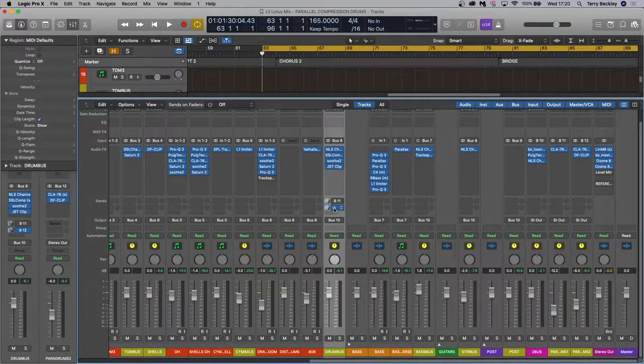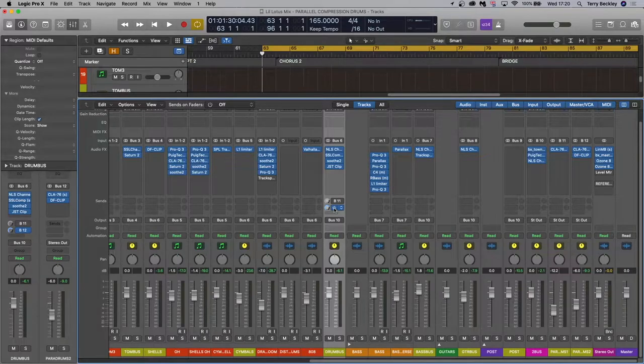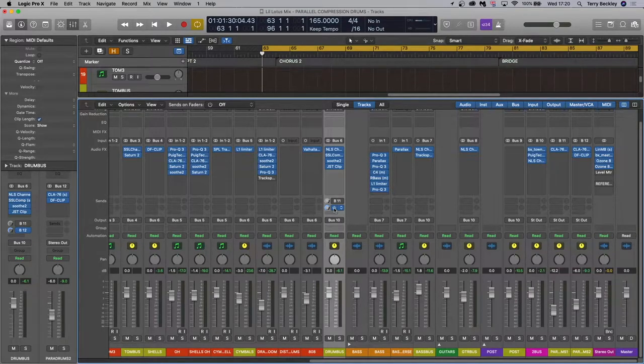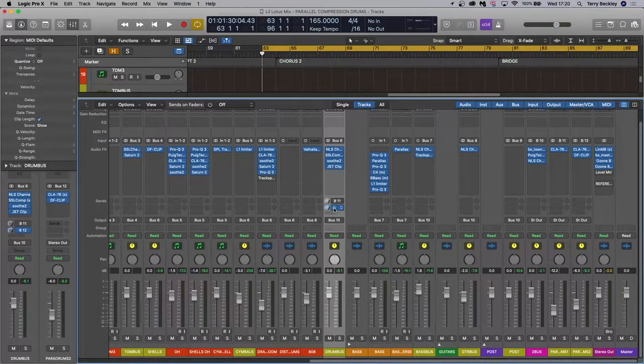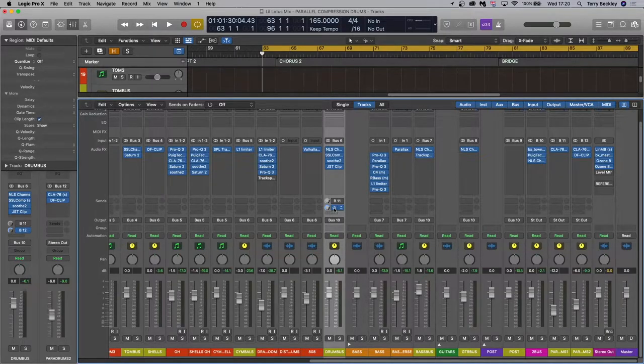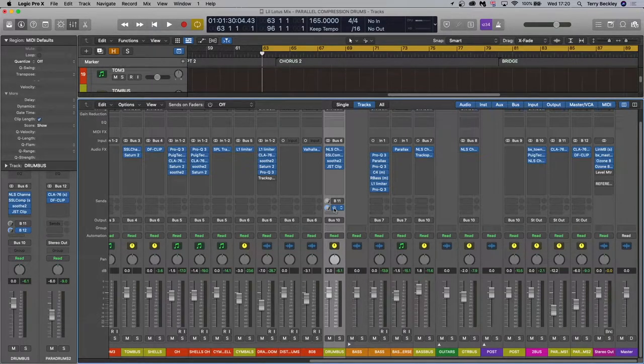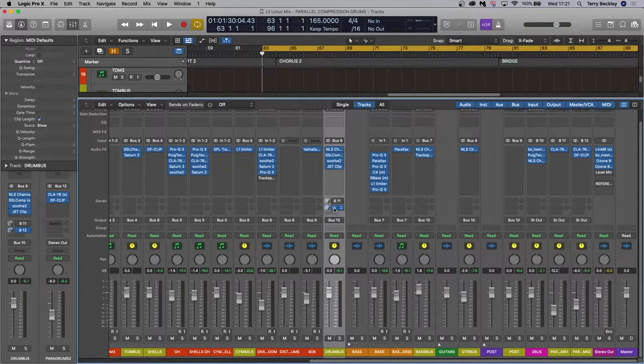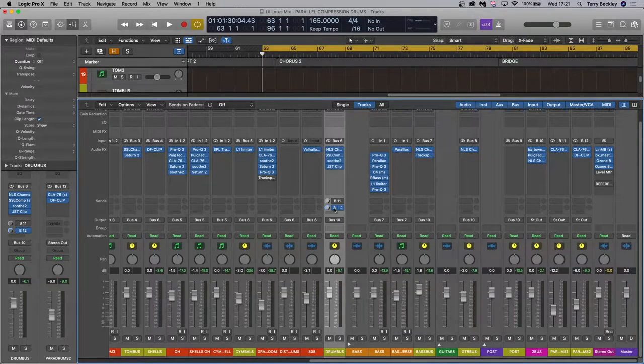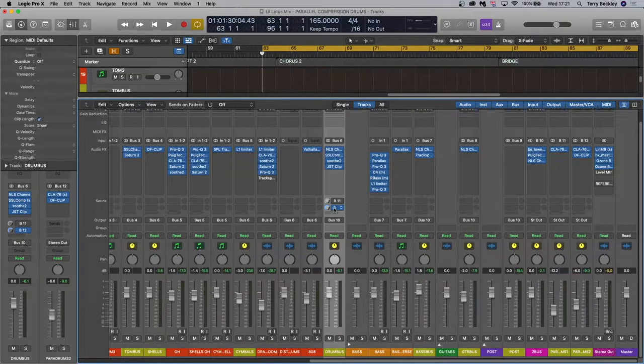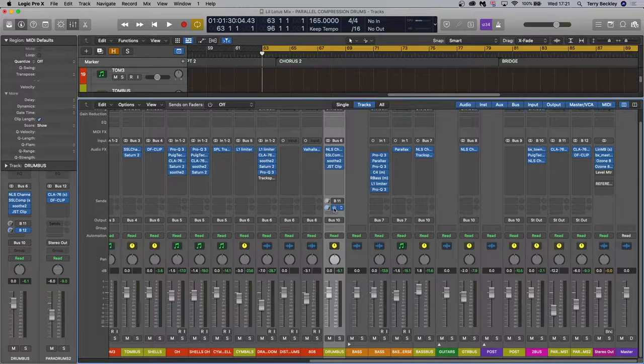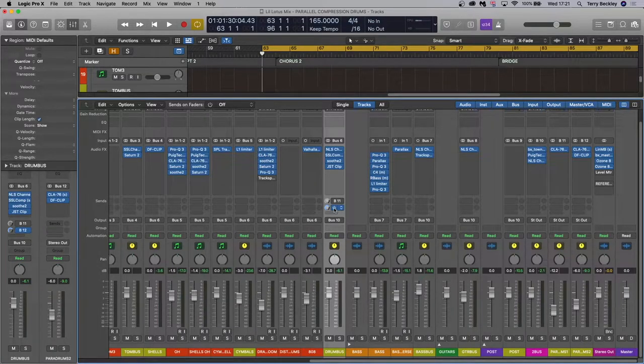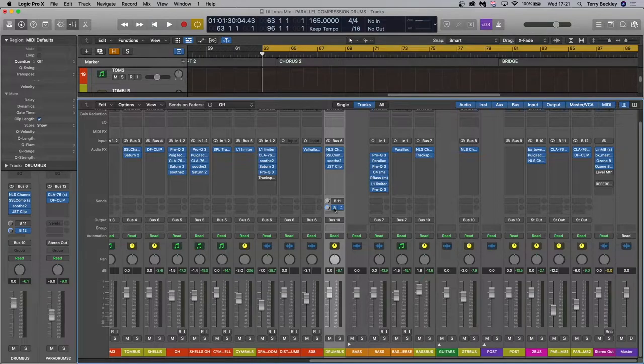So in basic and simple terms, parallel compression is a method by which we can over process the material and still preserve the integrity of the source material - preserve the dynamics, the clarity, etc. So how do we achieve this? Well, we send a copy of the source material, drums in this case, to an extra or auxiliary channel. We can then smash this channel with compression in any way we want and then blend in the affected channel with the original, thereby preserving the original but also adding in the extra life created in the parallel track.